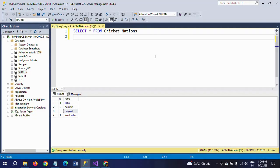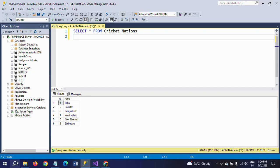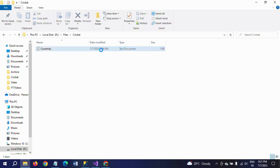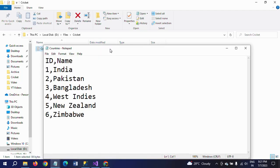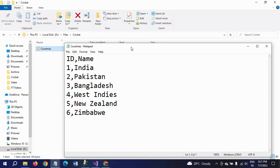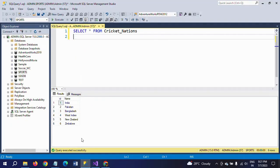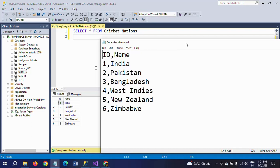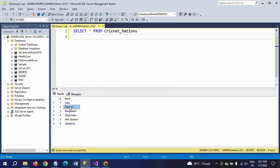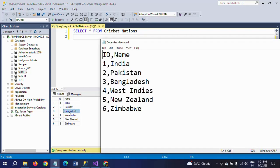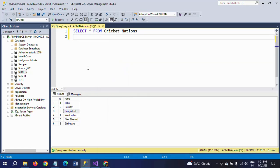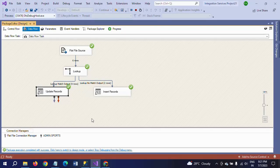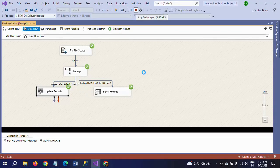You go and run your table. Here the data is as per the source document. Earlier we had England and Australia in positions two and three. Now they are updated to Pakistan and Bangladesh, and the new records New Zealand and Zimbabwe are inserted.